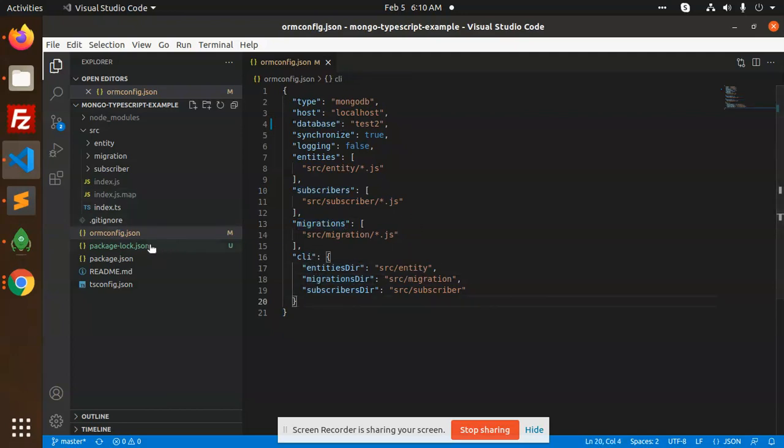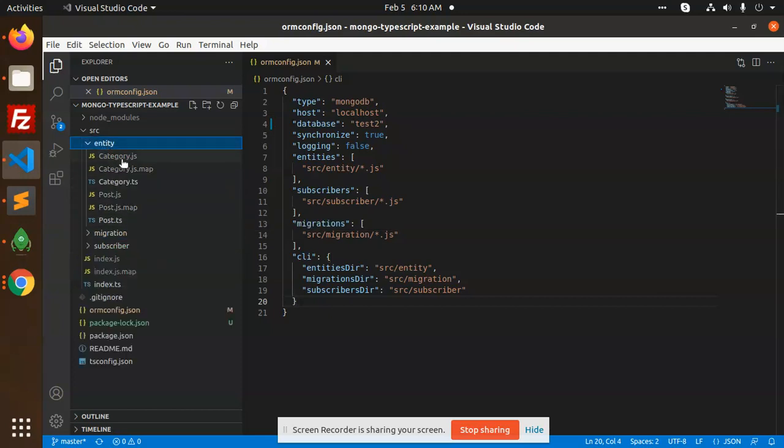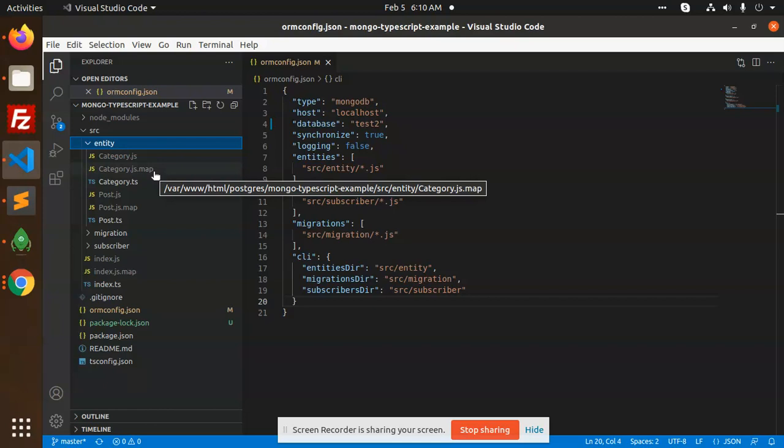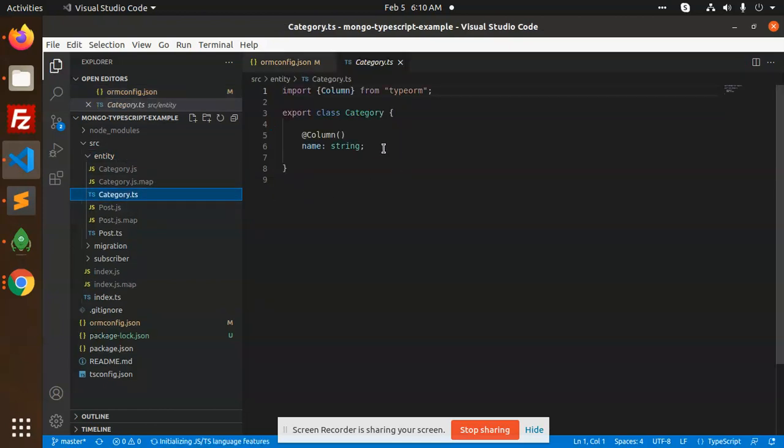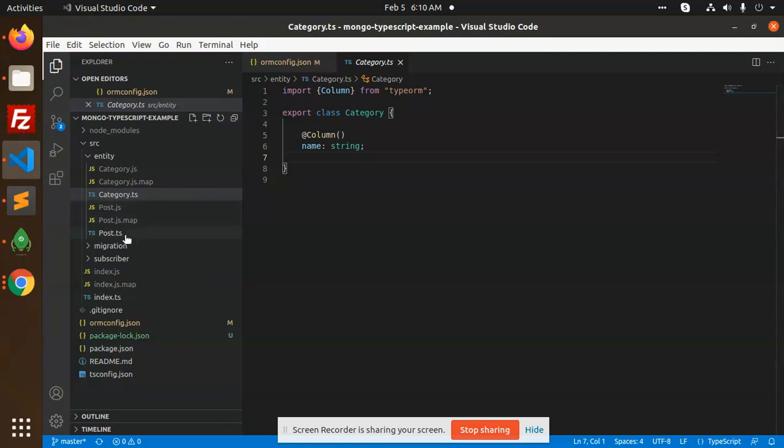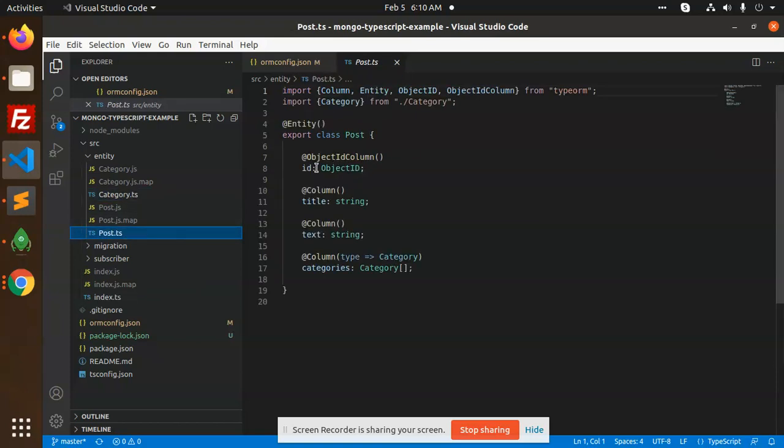After that you need to go to the entity. Here you need to create the categories entities. I have created the category entity with the name string, and post entity with the title, text, and categories.